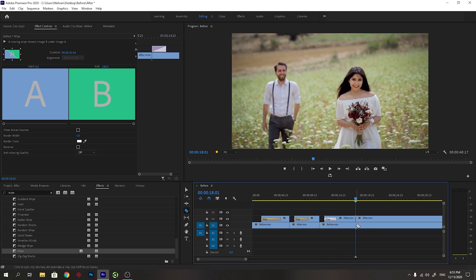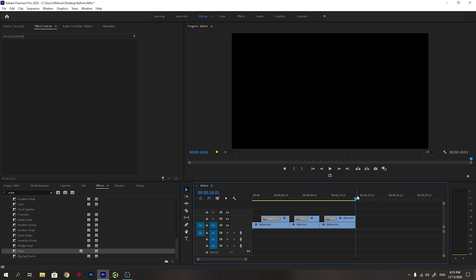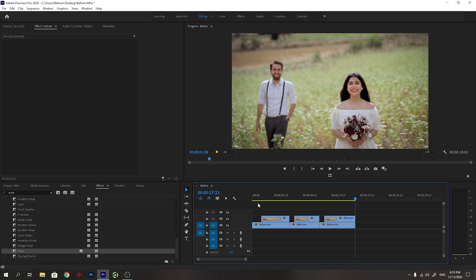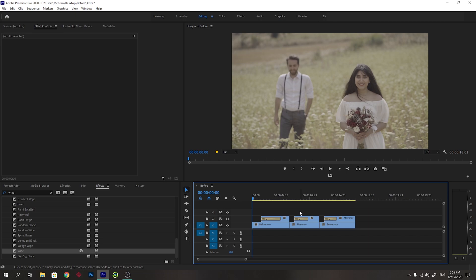I will cut the rest of the video and delete them. And now I will render this video so you can see in full quality.